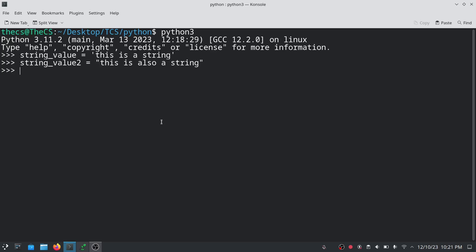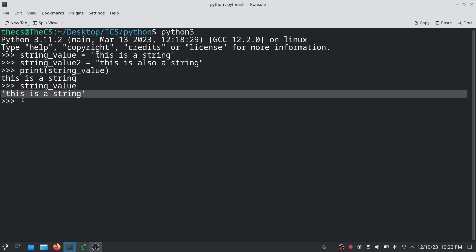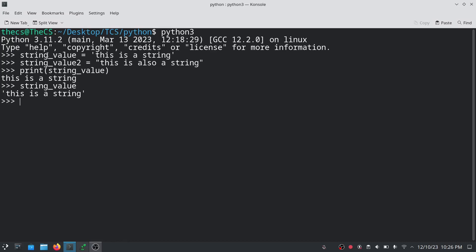Printing this variable is also a very easy task. As we are using a Python cell, we do not need to use print() to display a variable — we can just write the variable name and hit enter and it will show you the value. We can get the type of these variables by using the type() function. Here you can see we are getting the type str, that is string.